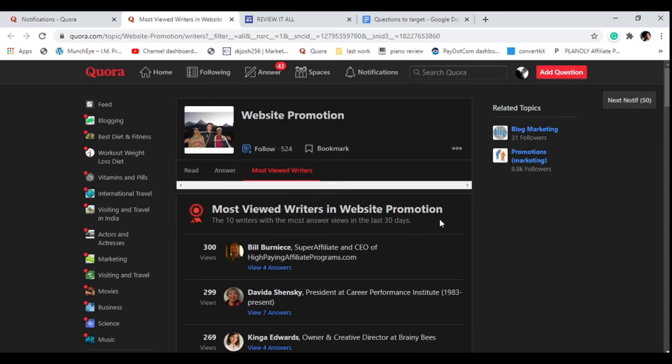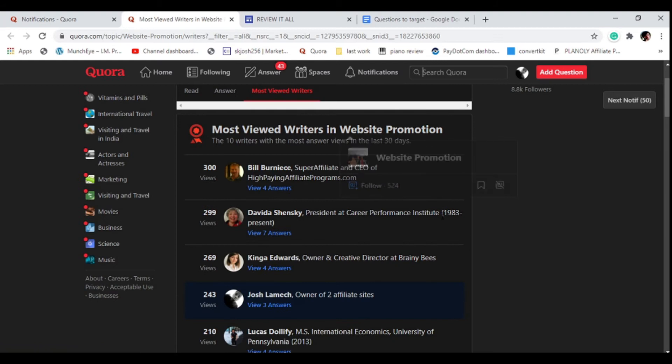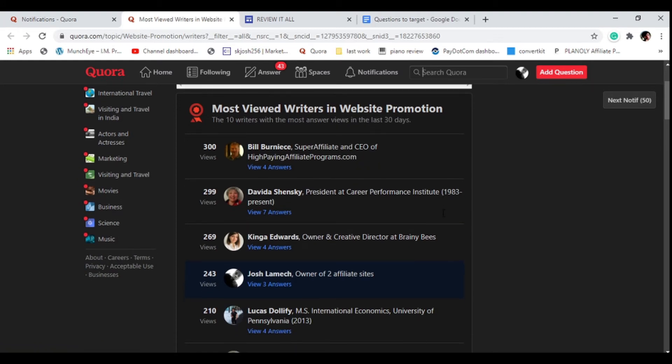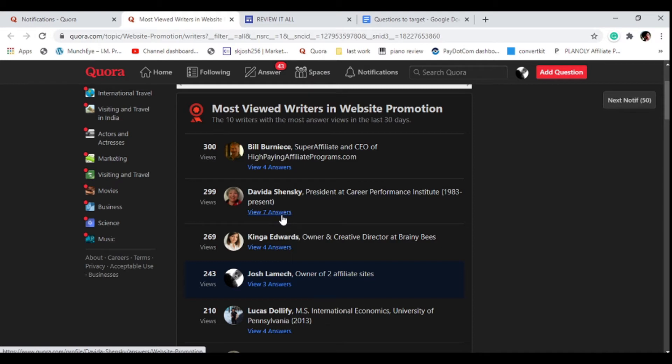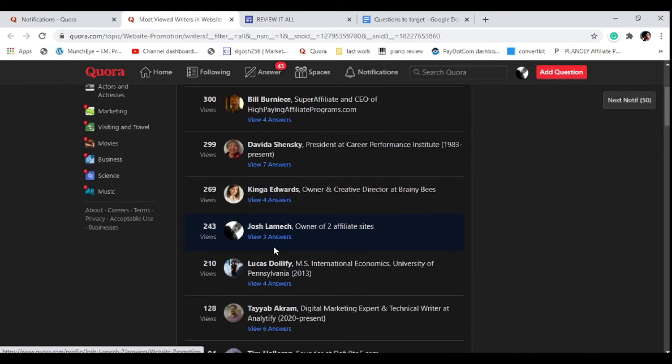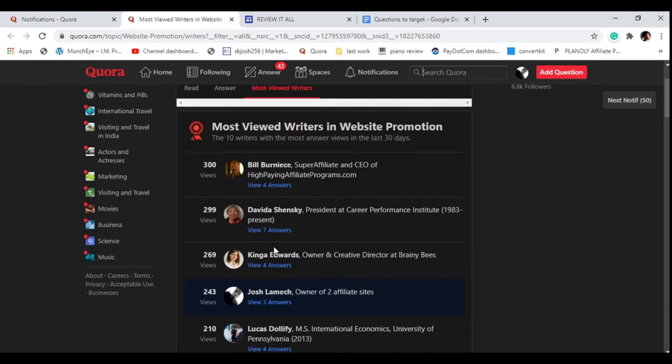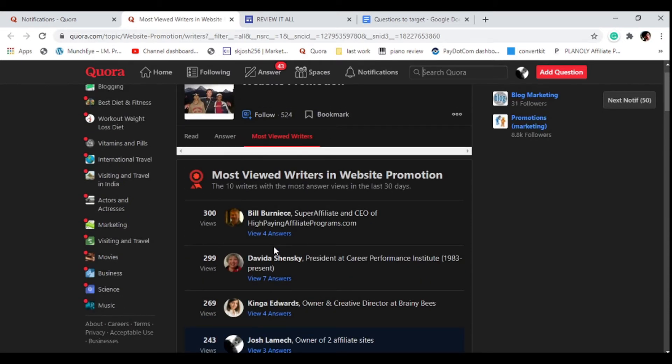I've only answered three questions and I'm already ranking as one of the most viewed writers for website promotion. These people have answered four questions, seven questions, but for me I've answered only three questions and I'm already ranking there.